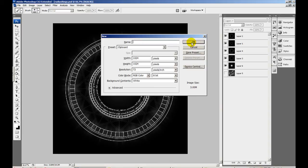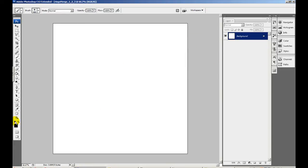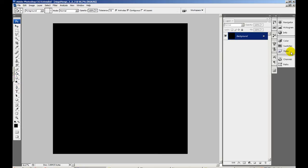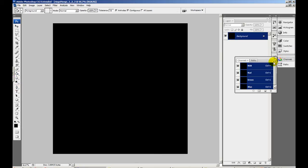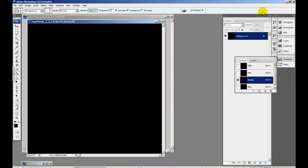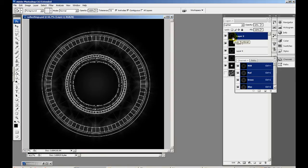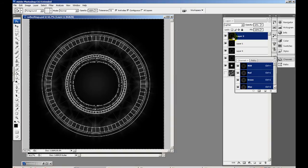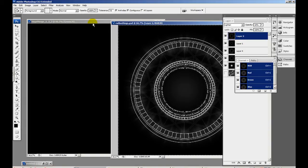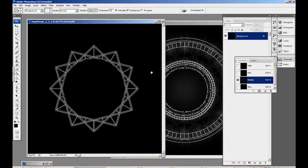...merge one two underscore three, and I'm going to give it a black background. I'm going to select the channels and select the green channel, and in the green channel I'm going to copy layer two. So I'm going to copy this and paste it into my green channel. Now I'm going to copy another one and paste it into my red channel...